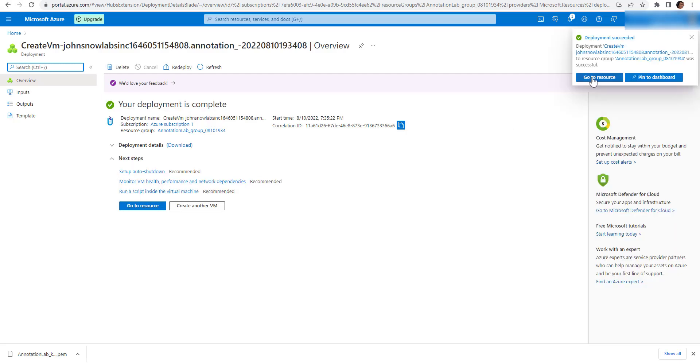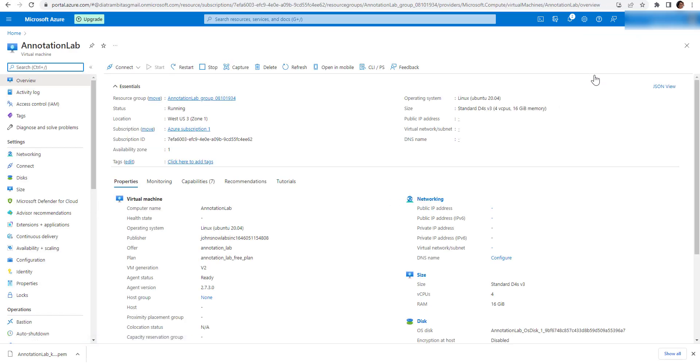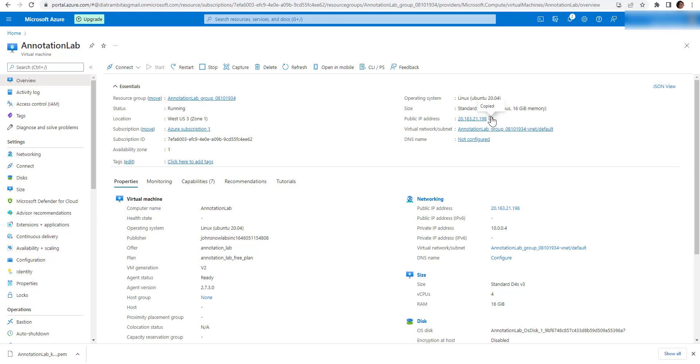Click on the Go to the Resource button and you will be redirected to the Virtual Machine Overview page. Here, you see a detailed description of the machine and its configuration.